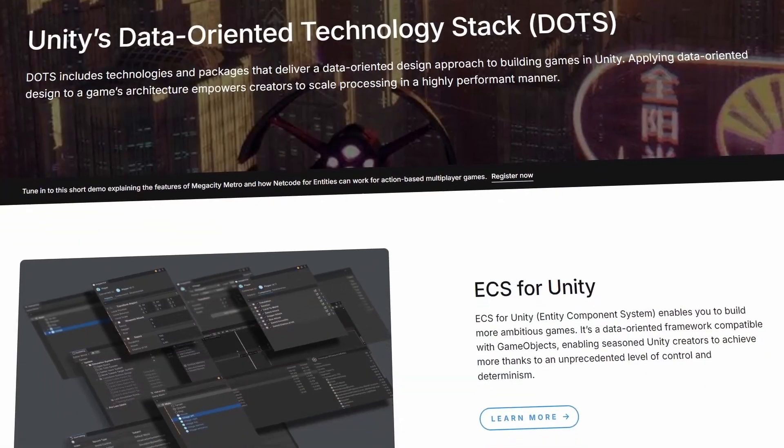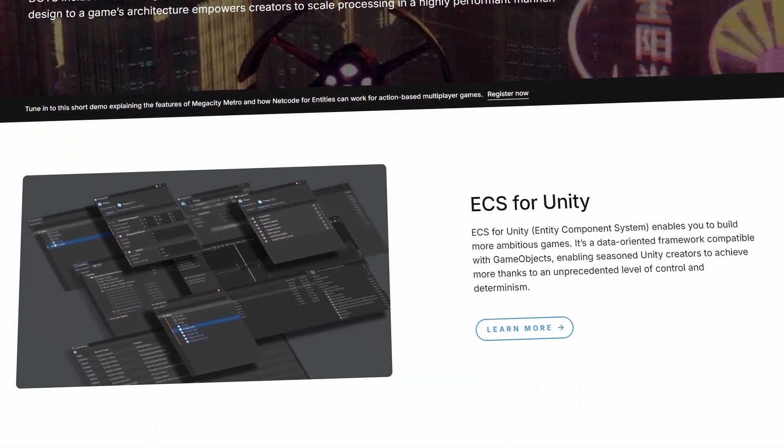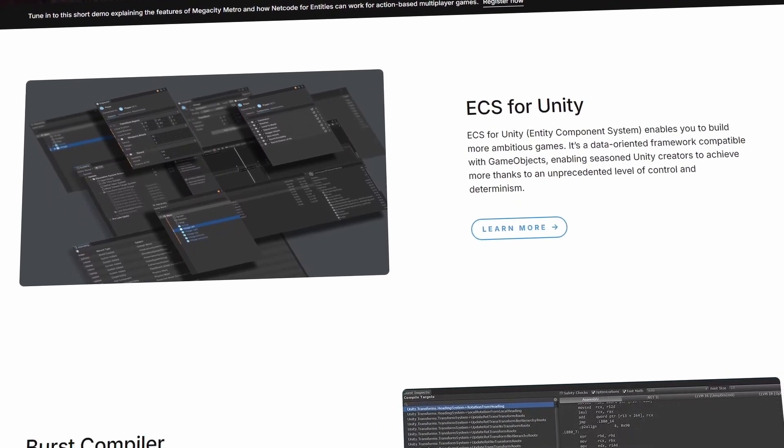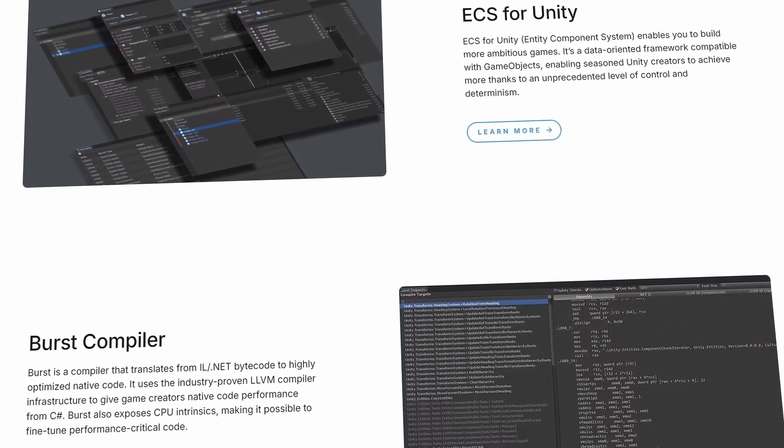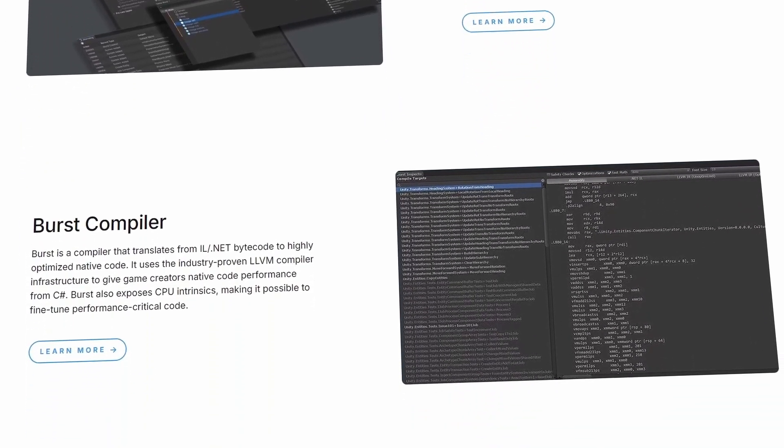Next is one of my favorites, ECS—entity component system. It's not quite as high level as the previous two, but it's still something that will completely change the way you approach or design your project architecture. Just look at Unity's DOTS ecosystem. It's like a whole different Unity, basically.